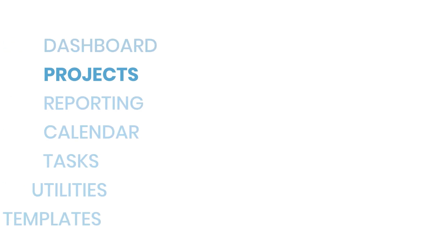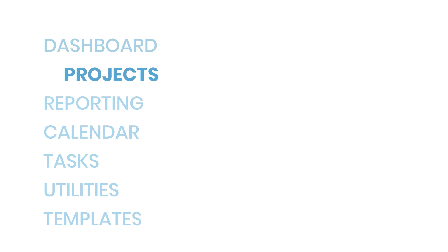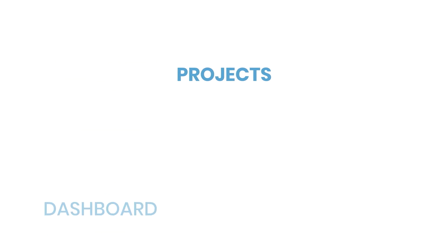In Dubsado, those folders are called projects. Once your account is ready for active clients, you'll probably spend most of your time on the projects tab. That's because Dubsado is organized around projects.